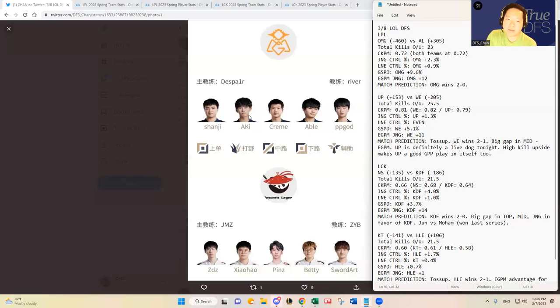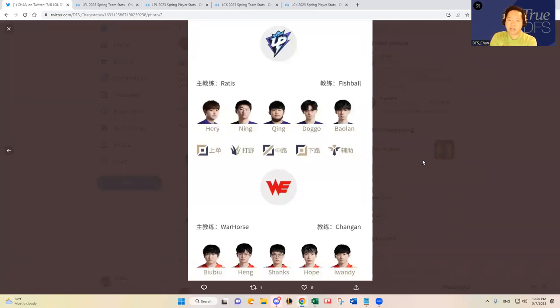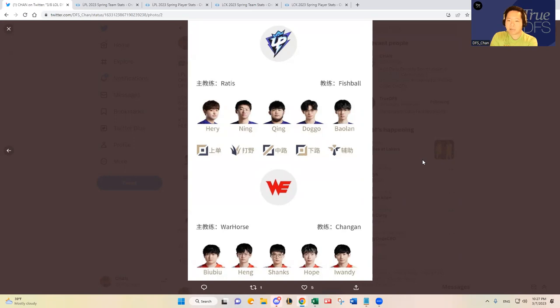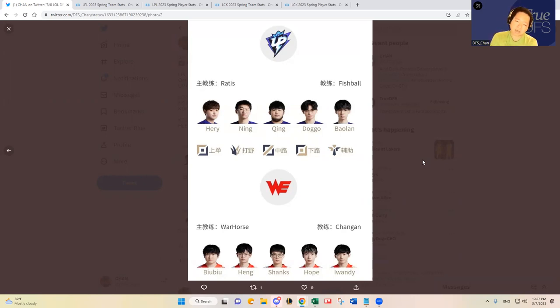The next matchup is Ultra Prime versus Team WE. We have Ultra Prime starting the regular five: the Ning and Ching combo, the jungle and mid synergy there, and then Harry in the top lane with Doggo and Baolan in the bottom lane. And then they're going up against Team WE's bottom lane Hope and Iwandy, and then Shanks in the mid lane has been pretty solid.